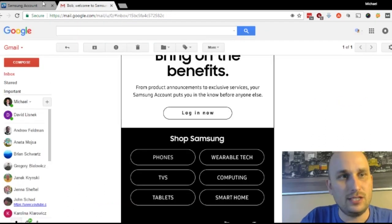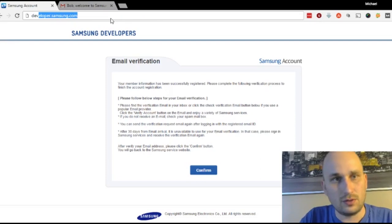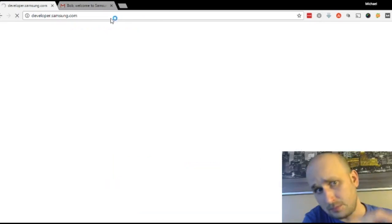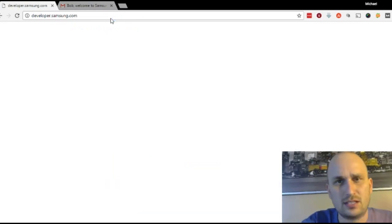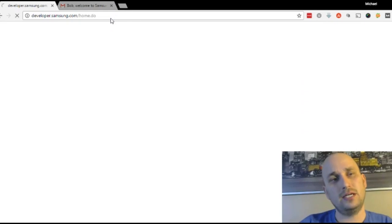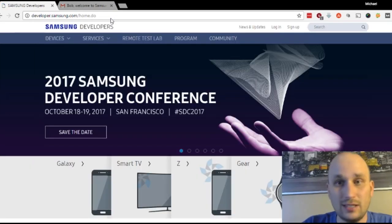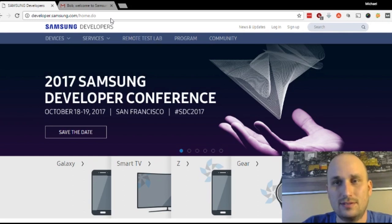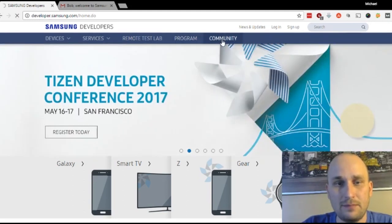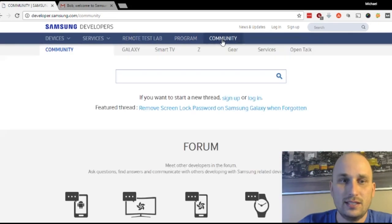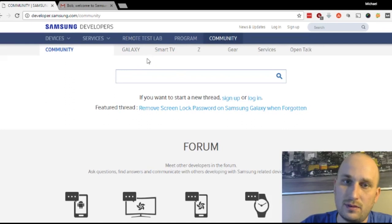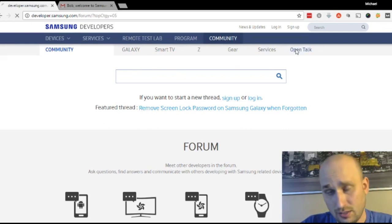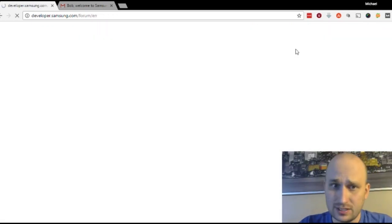But anyway, you don't want to go on that page. You want to go back to this developer page that we wanted to before. So developer.samsung.com. Because that's going to forward you back to the Samsung.com page. We want the developer.samsung.com because that's where the link juice is. So once you're here, on the top, click on this Community tab on the top menu. And this will take you to the Community forum. And you don't want to post in any of these things. You want to go to OpenTalk.